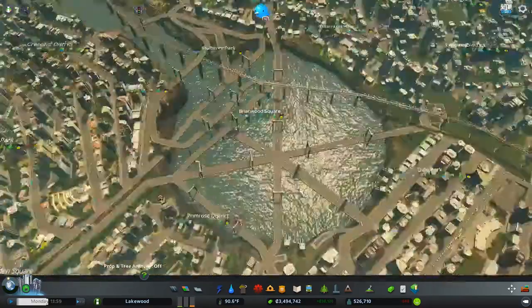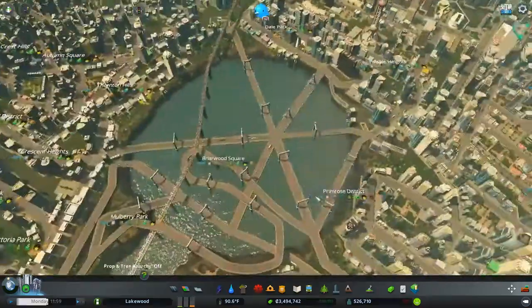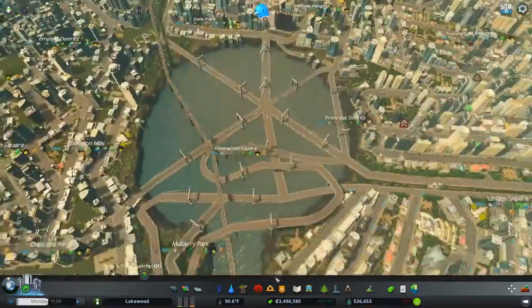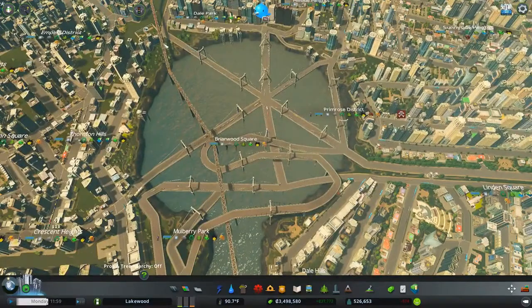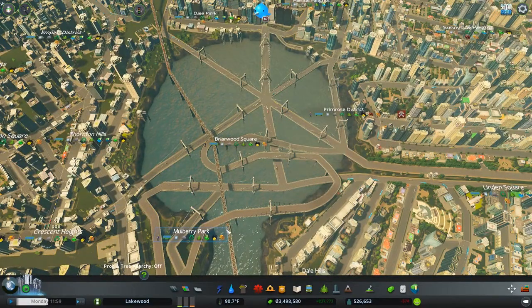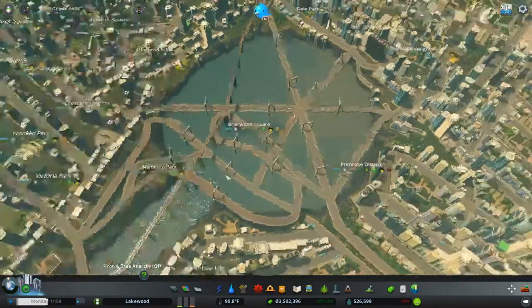And this railroad track right here — you can see this railroad track. I'm going to have to do something else with this totally. I'm going to have to move it to the outskirts. But that's not that big of a deal.